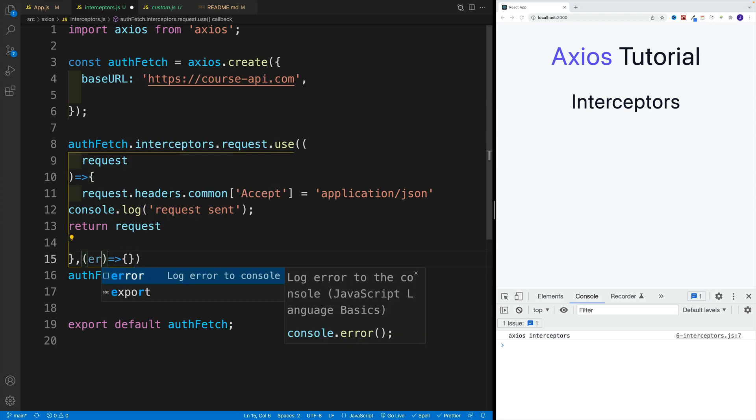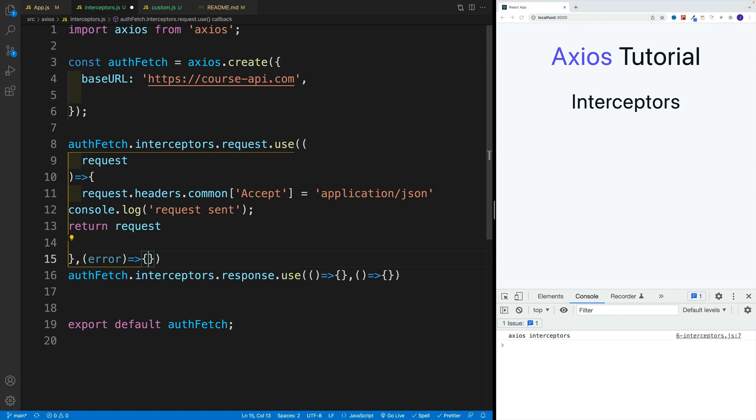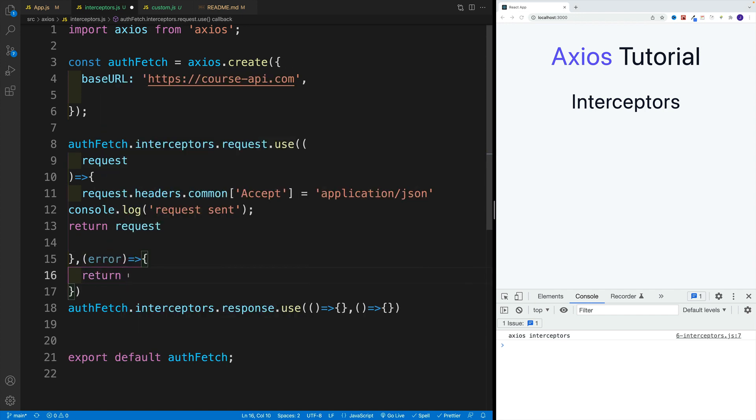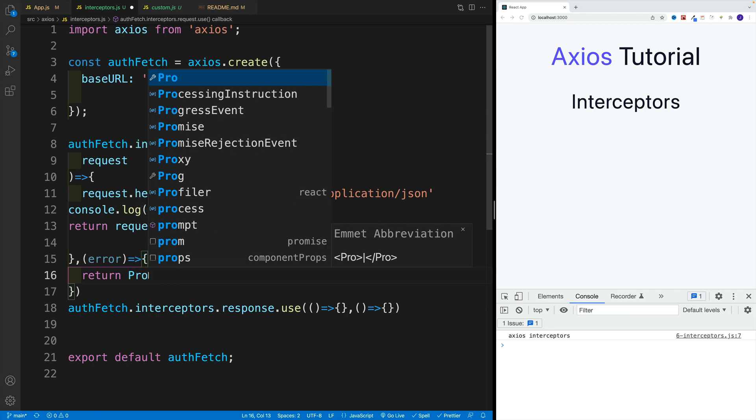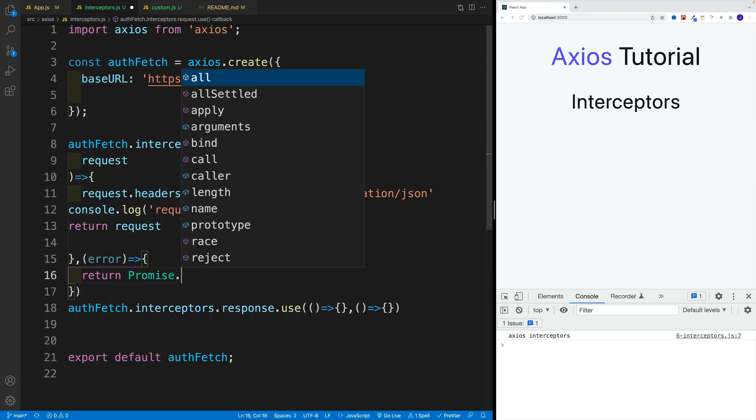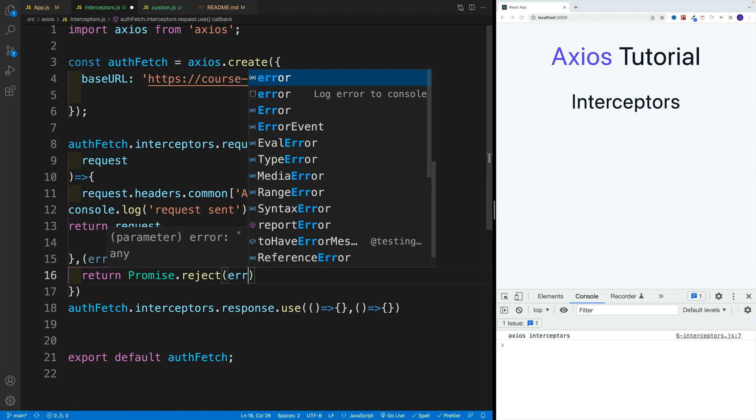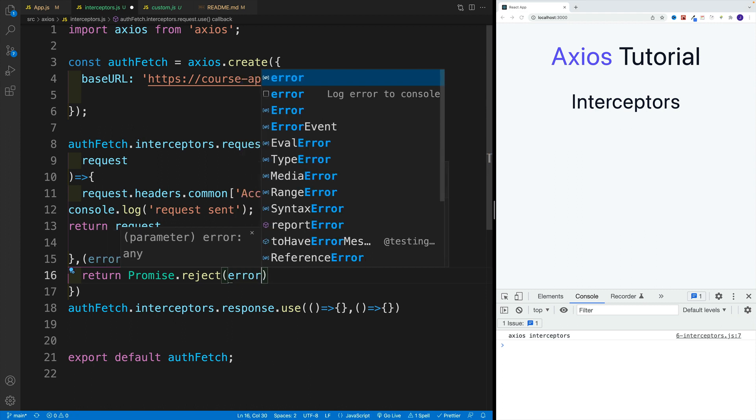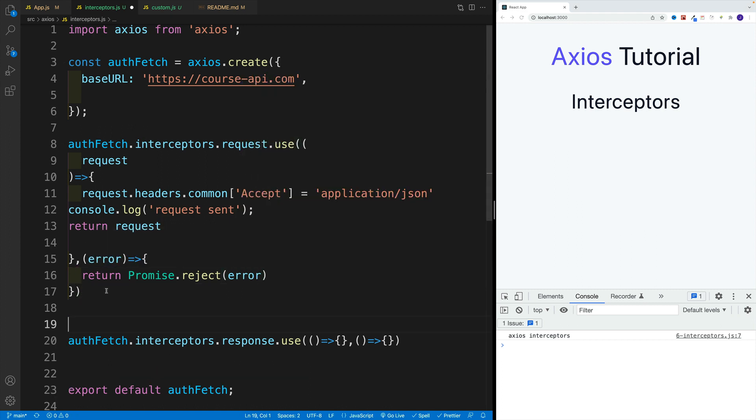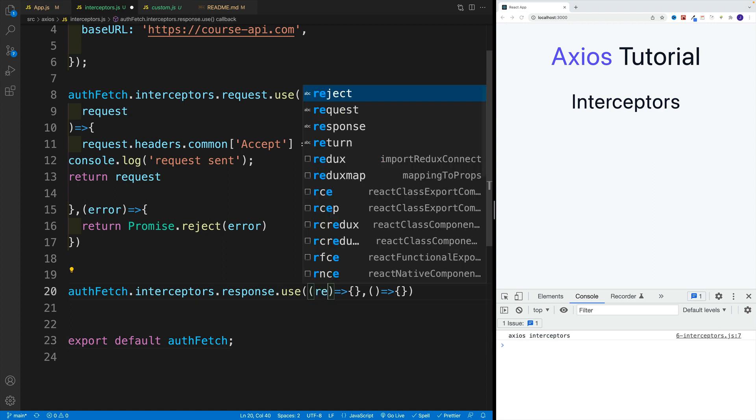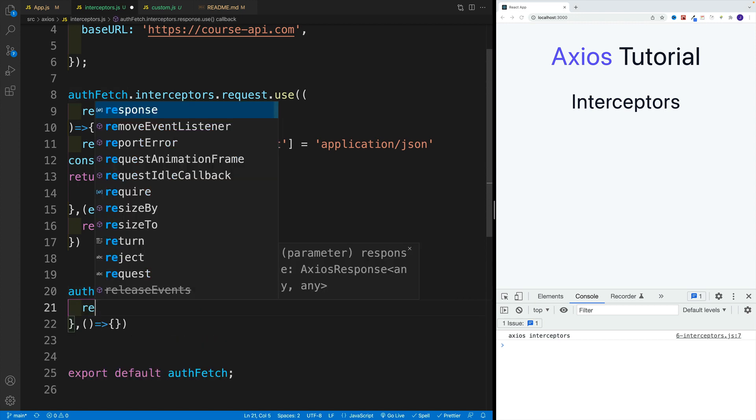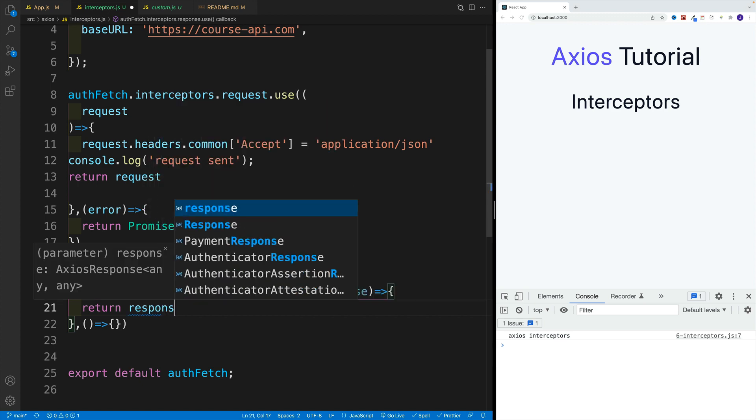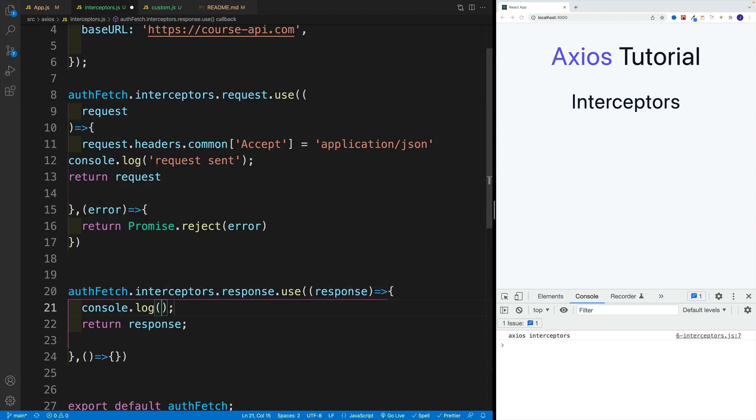Then we also want to deal with error. We want to go with return promise dot reject, pass in the error. Now let's work on the response one. As far as the successful response, we'll just log that. We want to return that, so return response. Log and got response.